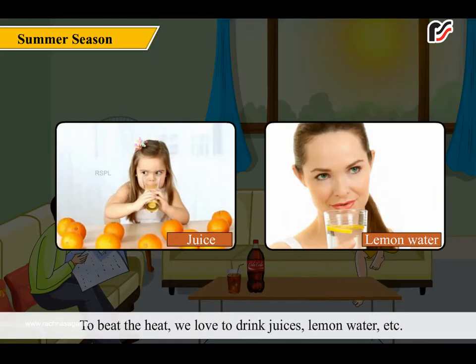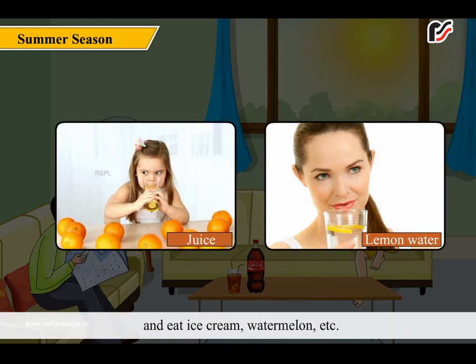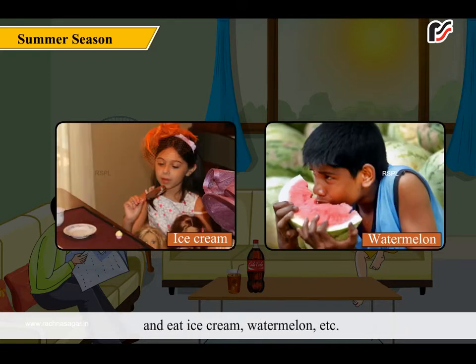To beat the heat, we love to drink juices, lemon water, etc., and eat ice cream, watermelon, etc.